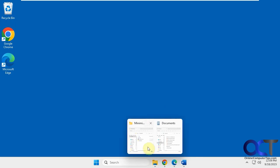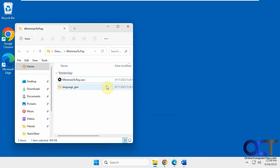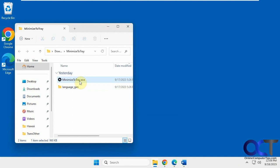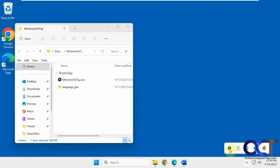Well what you could do, you could use this free app called minimize to tray. Once you download it, it's just an executable that you run and it'll be running down here in your system tray.